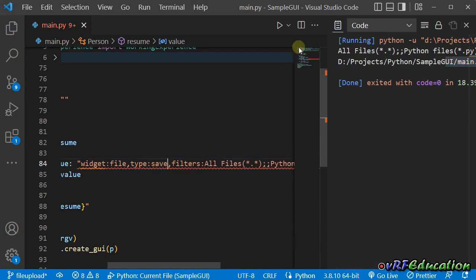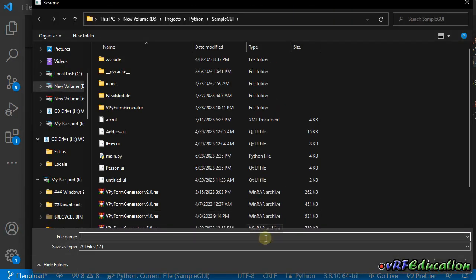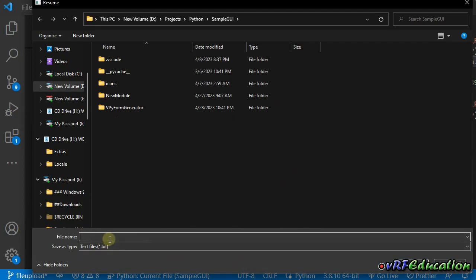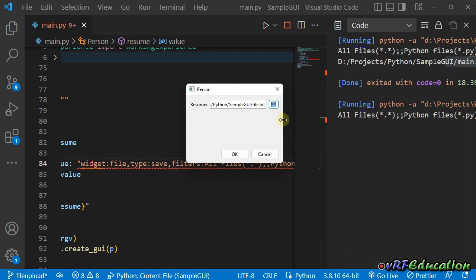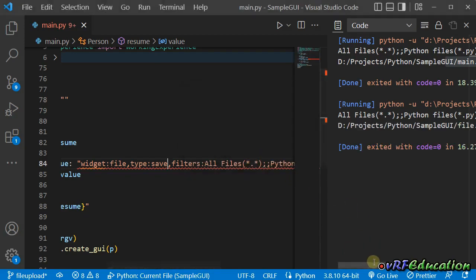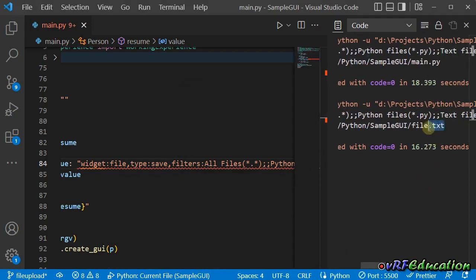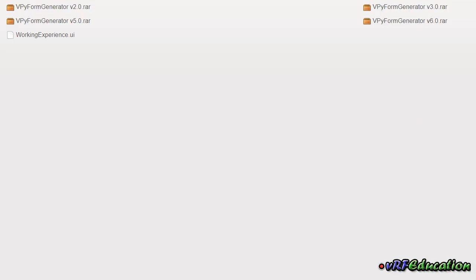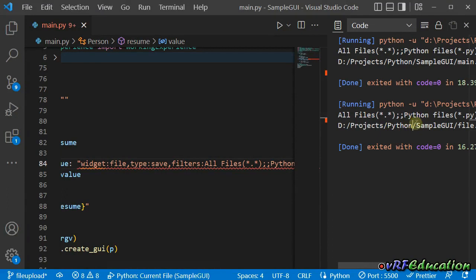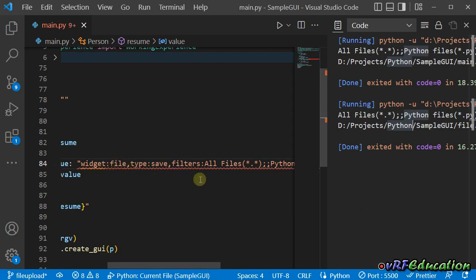Let's change it to save and run the application again. We have three different filter types again. If I select text files and enter a file name like 'file', pressing save will automatically attach .txt as the extension. If I press OK, you can see the new file with the .txt extension is saved inside the resume field. So that's it for now — we can use the file widget with the type and filters options.